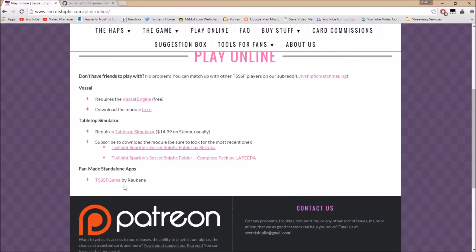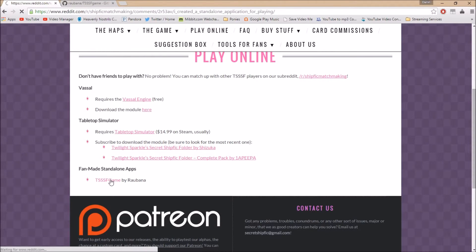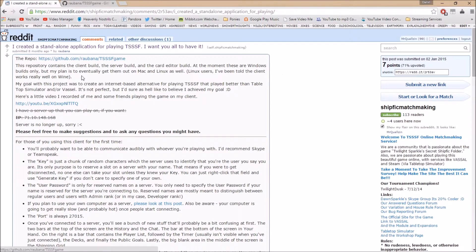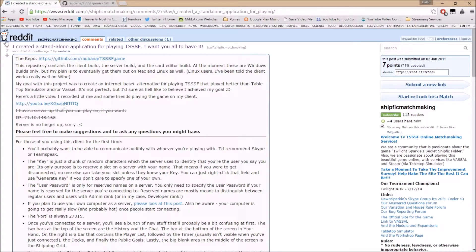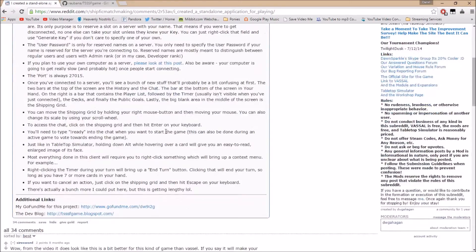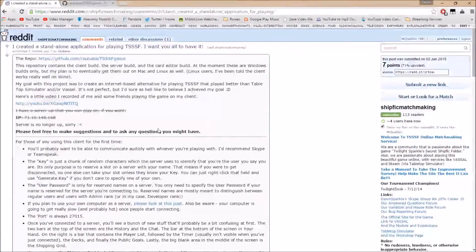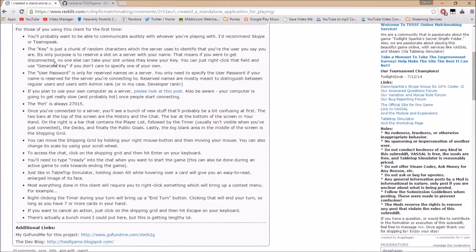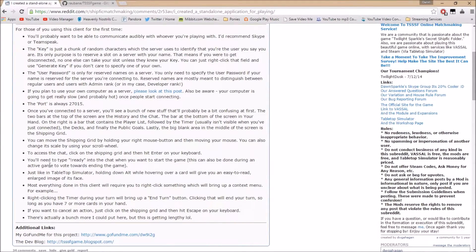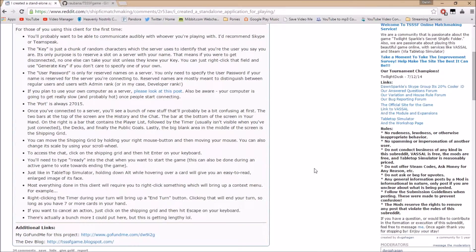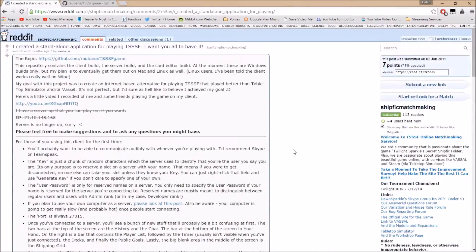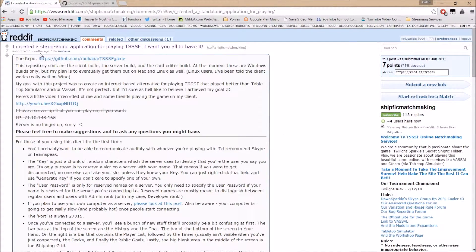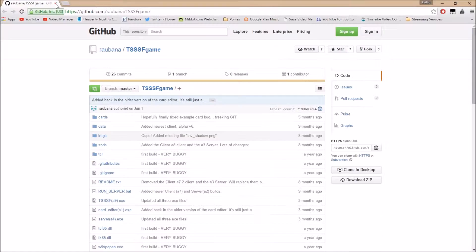This one here is by Rubana. Go ahead and click that, that brings us to this reddit page, but we're going to ignore that unless you really want to go to it. It gives you some rules and client things and how to access chat, but I'm going to go over that anyway. So we'll just ignore that for now.